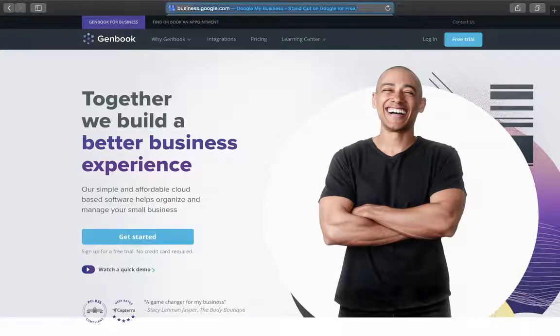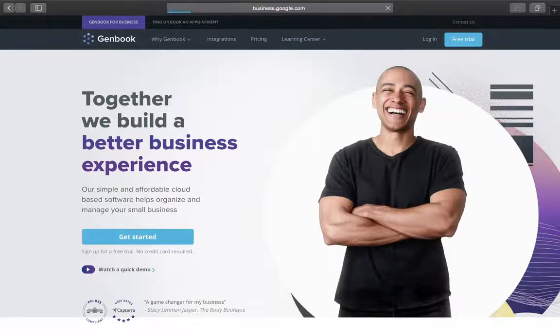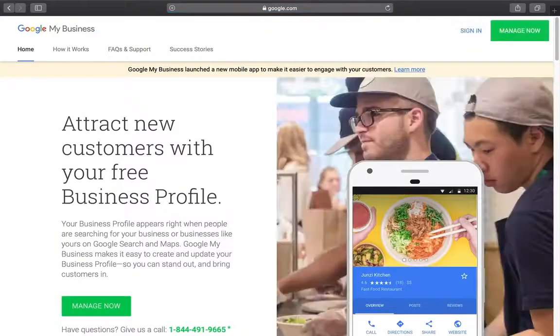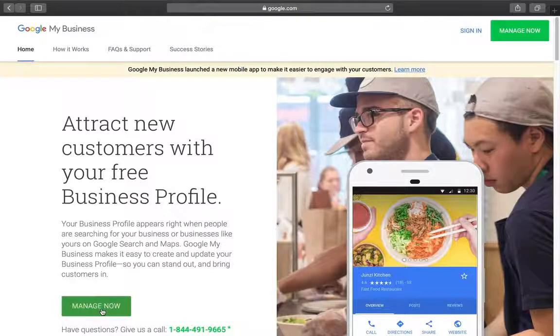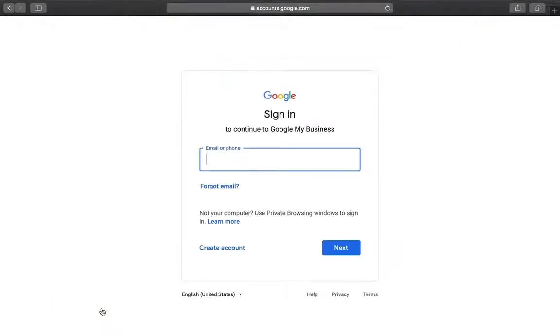To get started, if you haven't already, you need to claim your business on Google. It's a simple process. Just head over to business.google.com, click Manage Now, enter your email and password for your Google account.